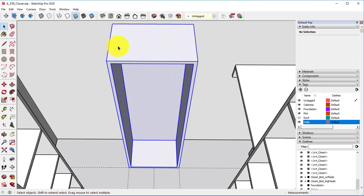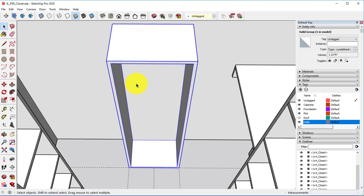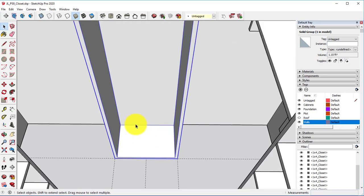We're going to triple-click on this, right-click, and make it a group.